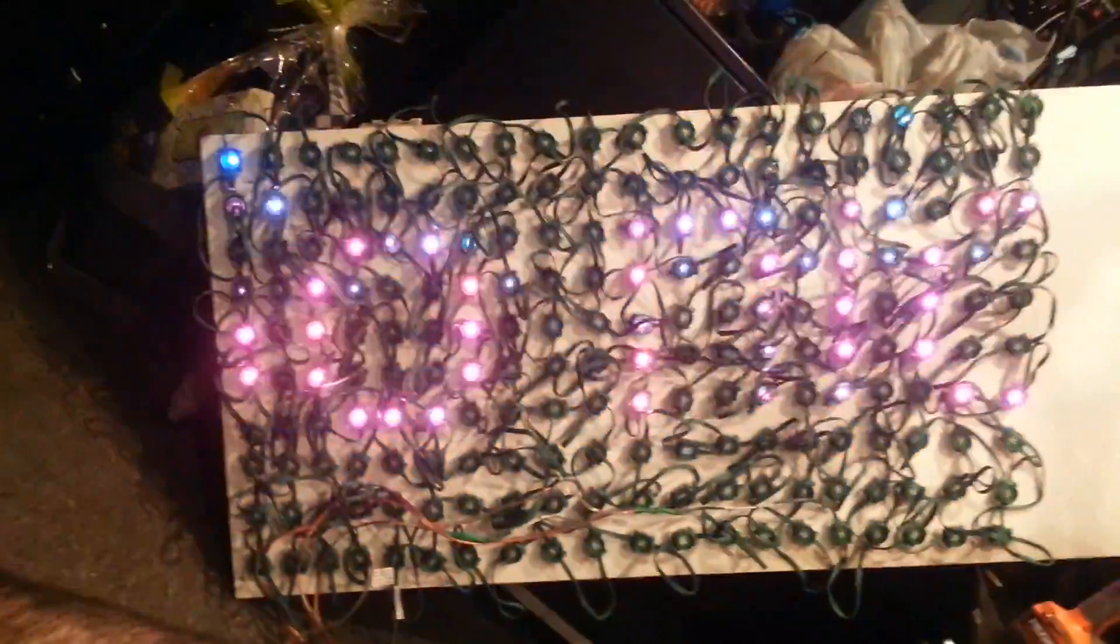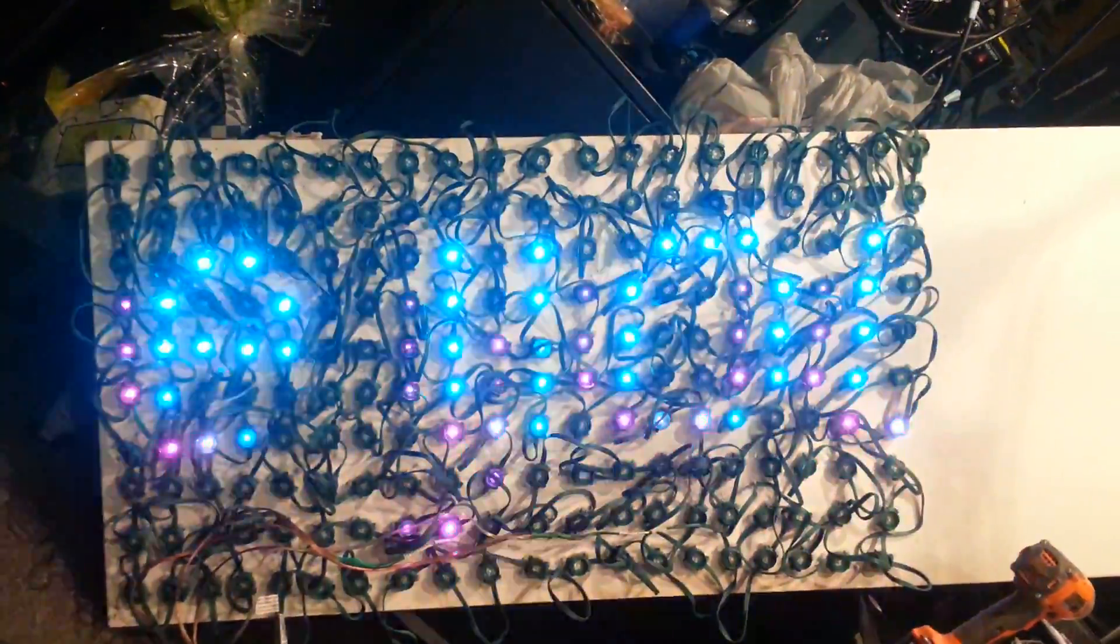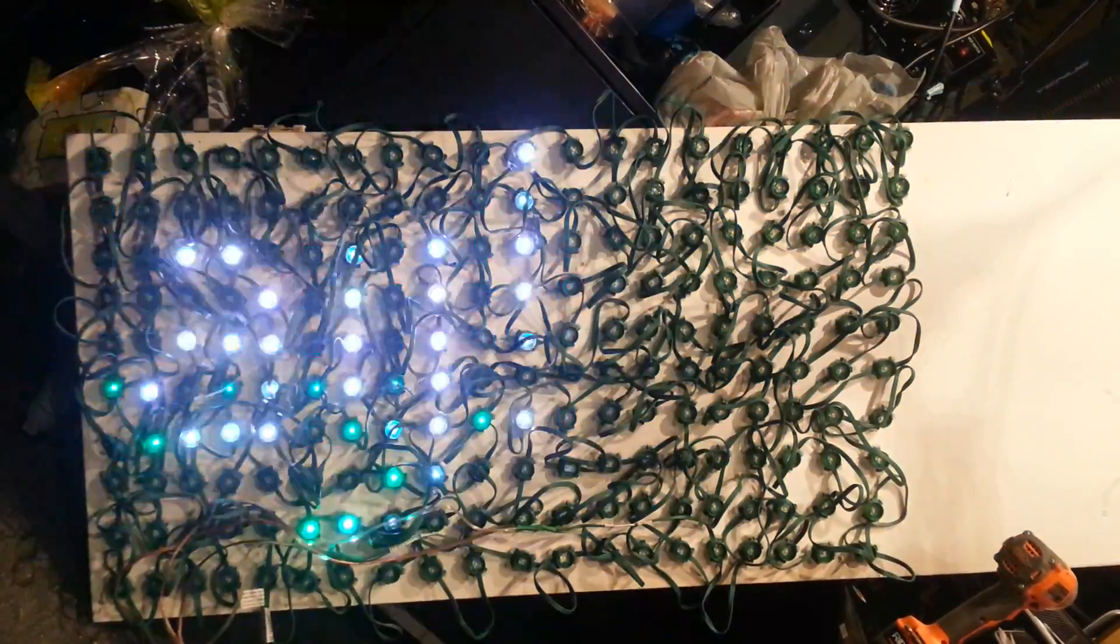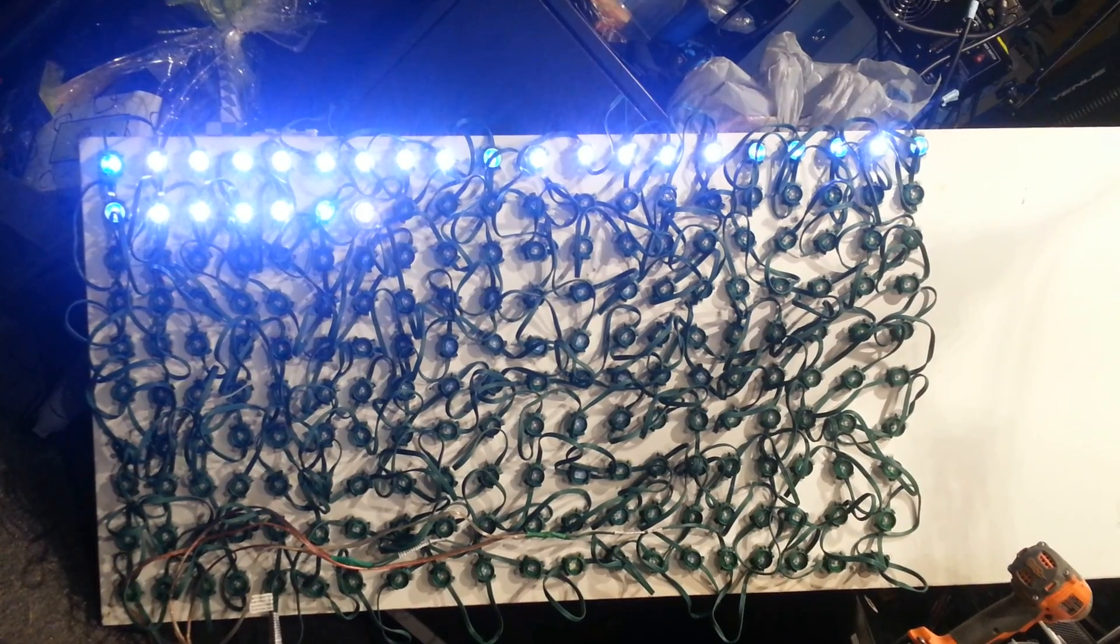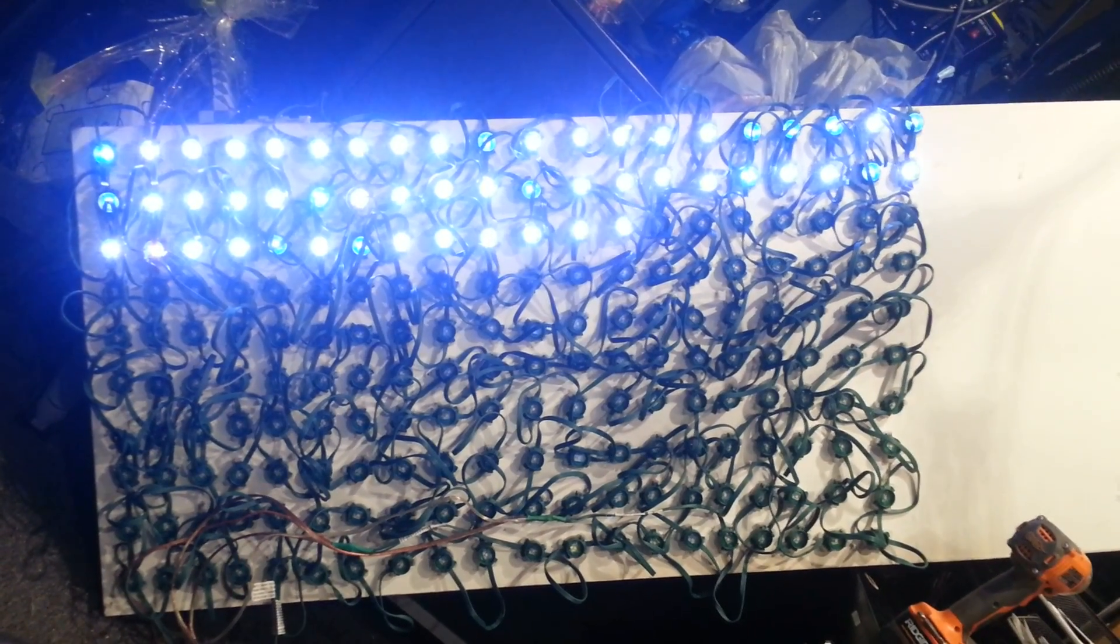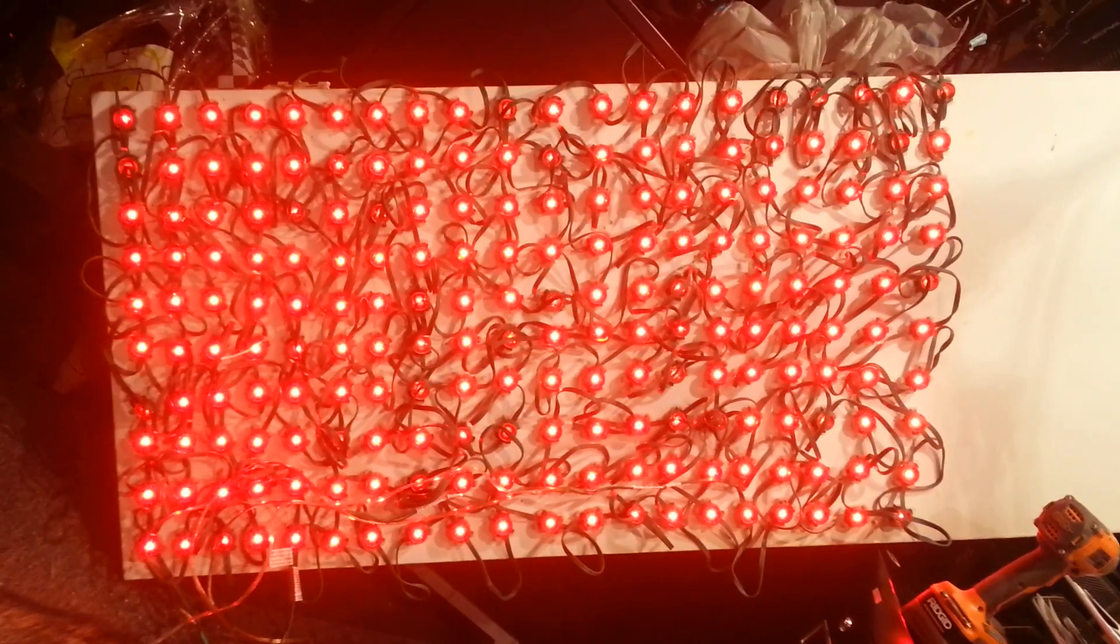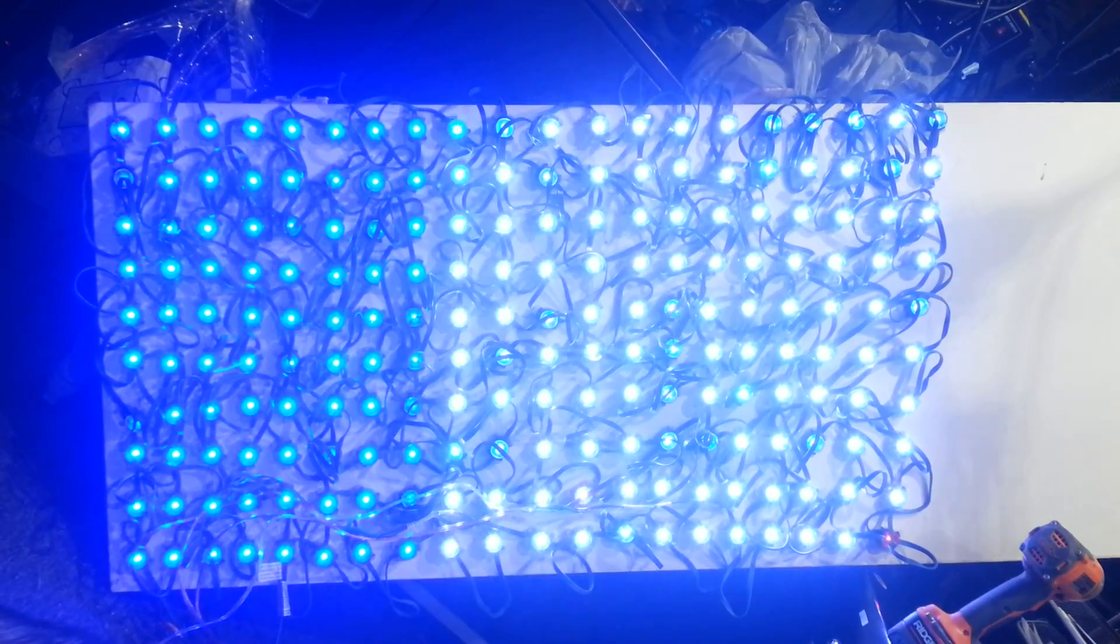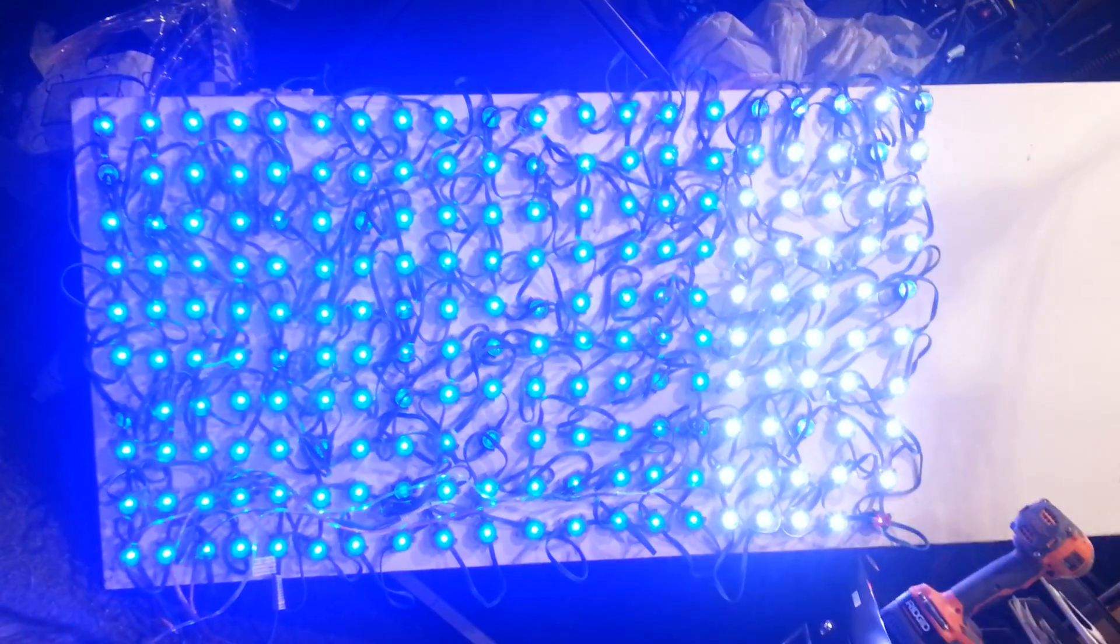We can do some dot effects. It's just a test to see if I have all the pixels aligned properly. And finally, we can do some cool wipes—blue, white, green. Look at that!